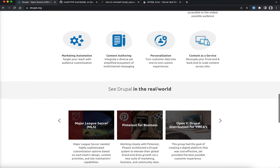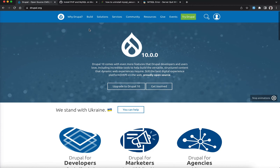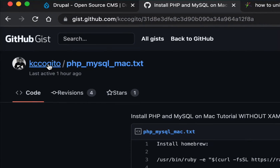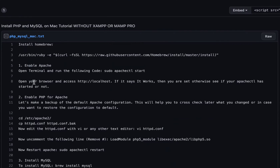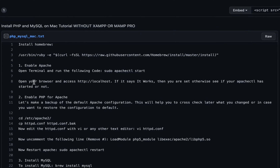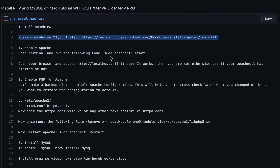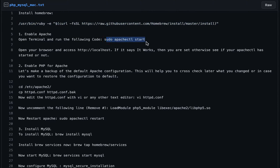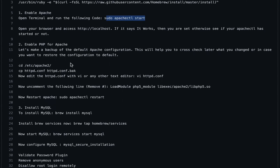First, you need to go through a link I'll share — it covers PHP and MySQL setup on Mac. You need to install PHP on your system, then get MySQL set up. First, ensure you have Homebrew installed. If you're on Mac you likely already have it; if not, install it. Once done, run the scripts to enable Apache on your system — just do sudo apache start.